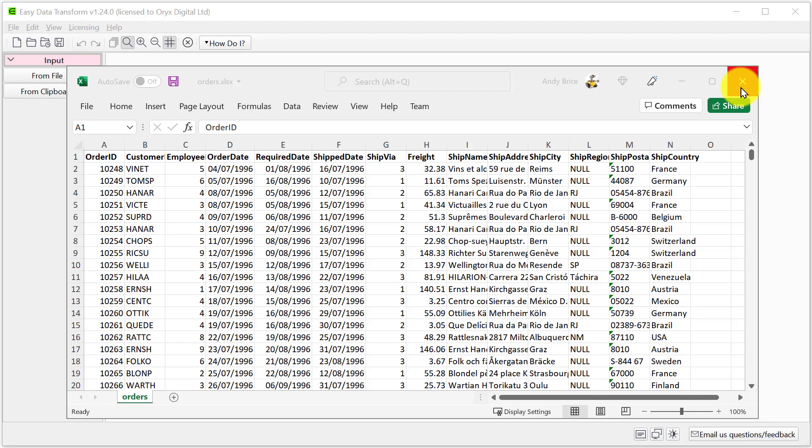Hi, this is Andy Bryce for Easy Data Transform and I'm going to show you an easy way to convert this Excel file into a pipe delimited file.